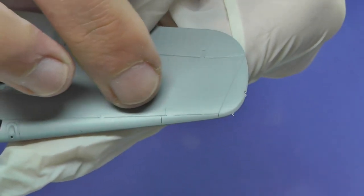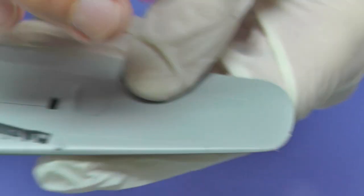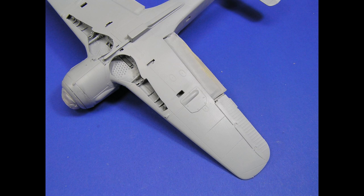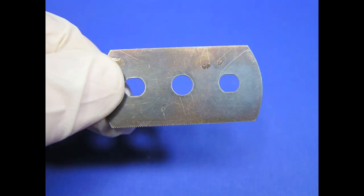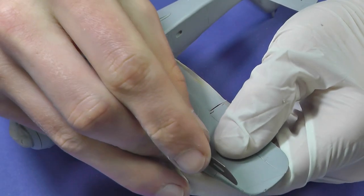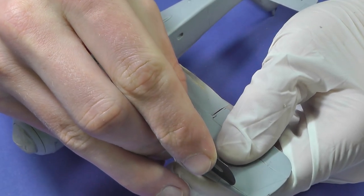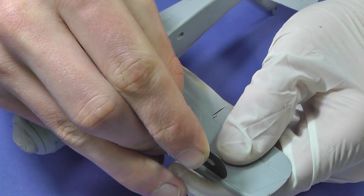After using putty, engraving is hardly visible and with irregular depth. I use razor saw for restoring lines. The lines are nicely highlighted and deepened with gentle strokes.